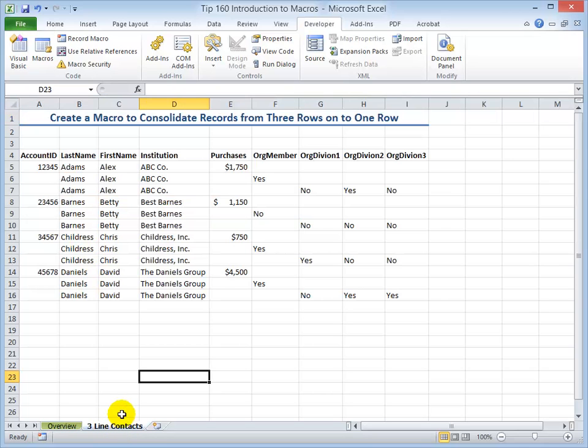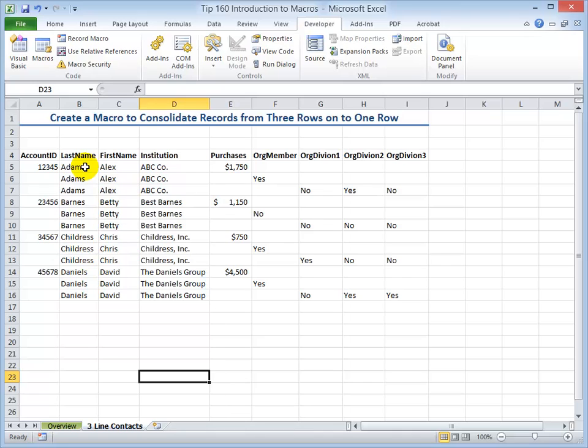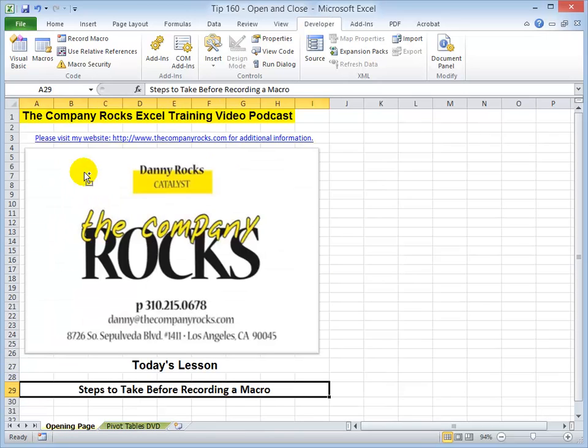In the next lesson, I'm actually going to demonstrate how to use a macro to prevent, avoid repetitious work. We need to be able to combine three rows of records into one. We'll record a macro, run the macro, and then edit the macro. And I'll look for you in that next lesson.